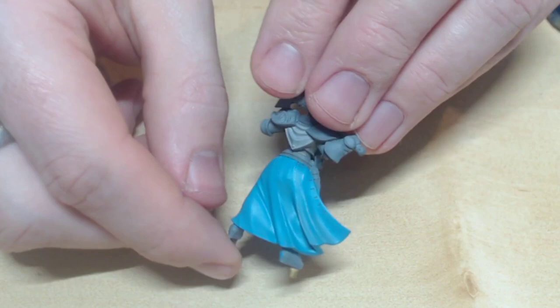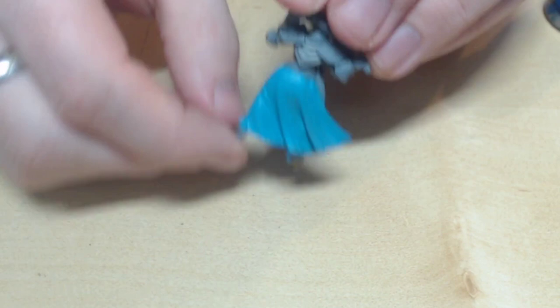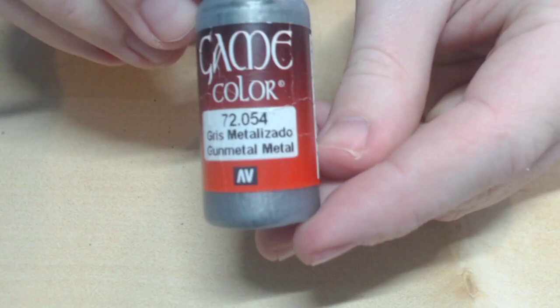I like to get the base colours out of the way first, so I'm going to be using Game Colour Gunmetal on all the parts I want to be silver armour later on.